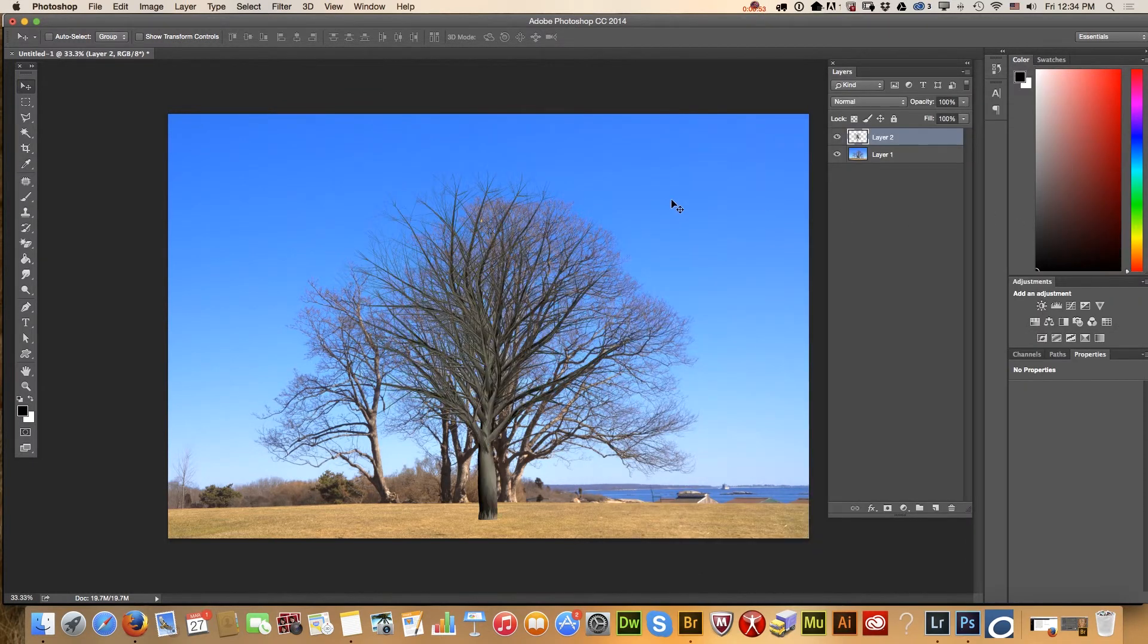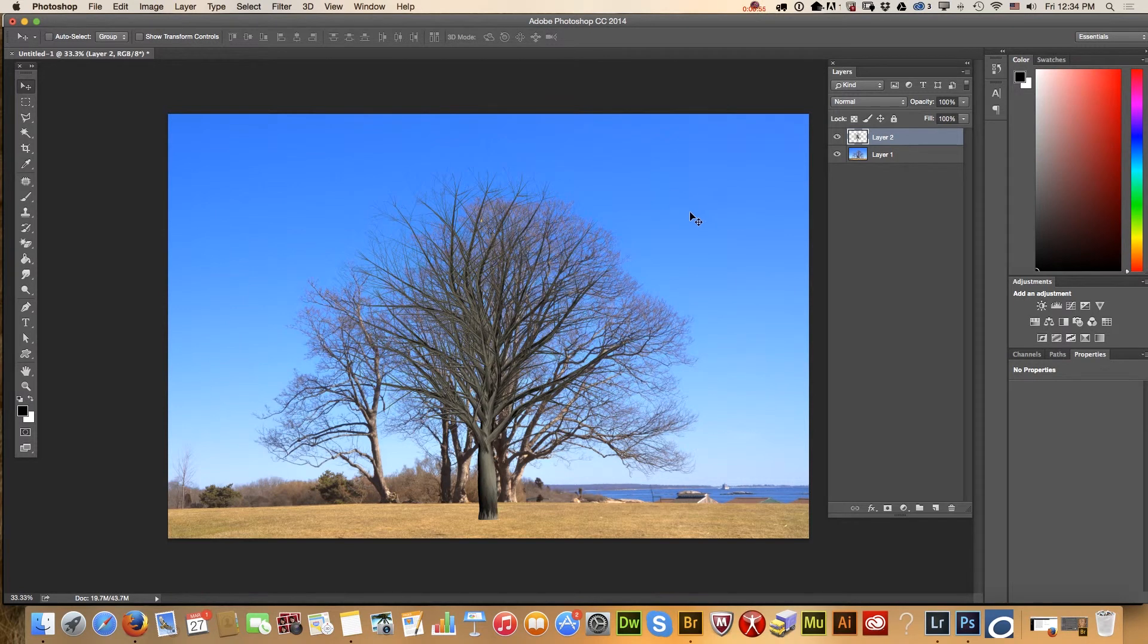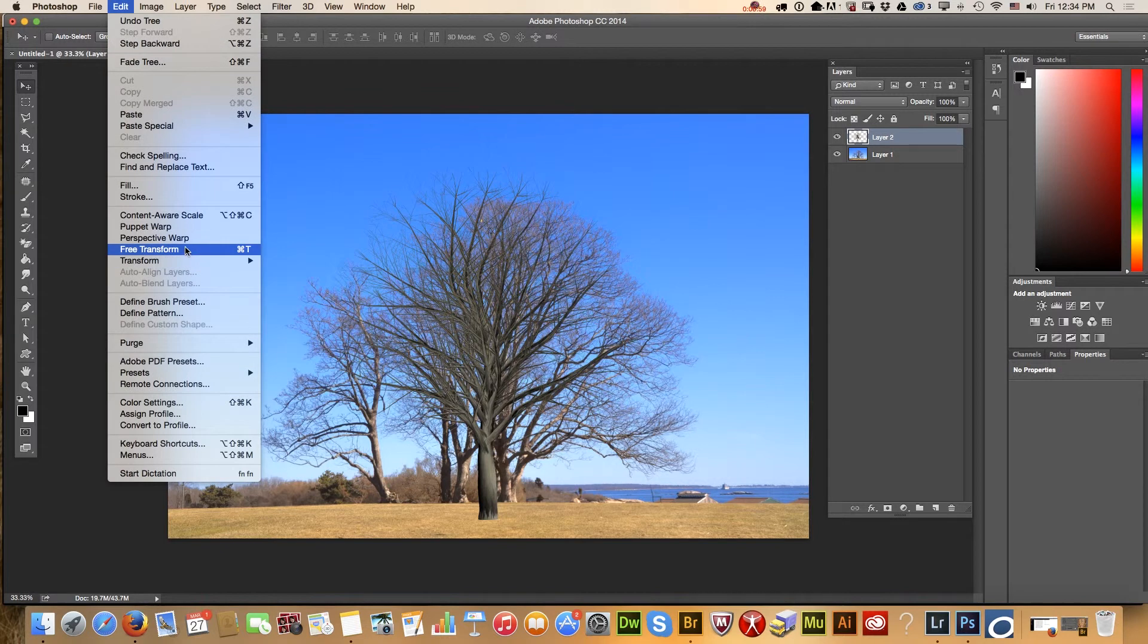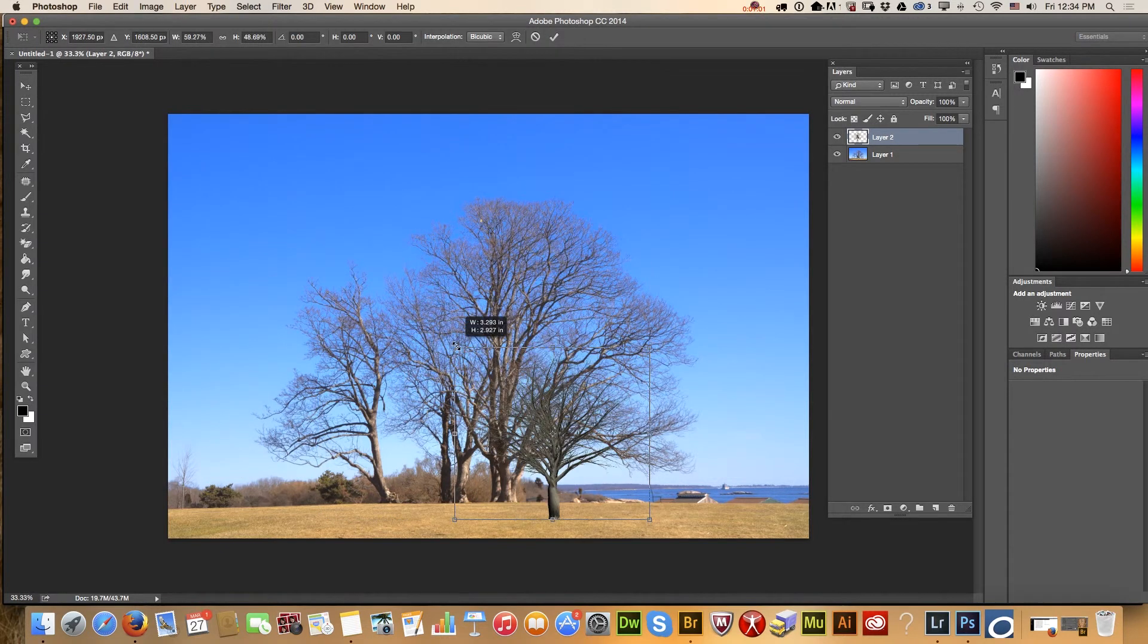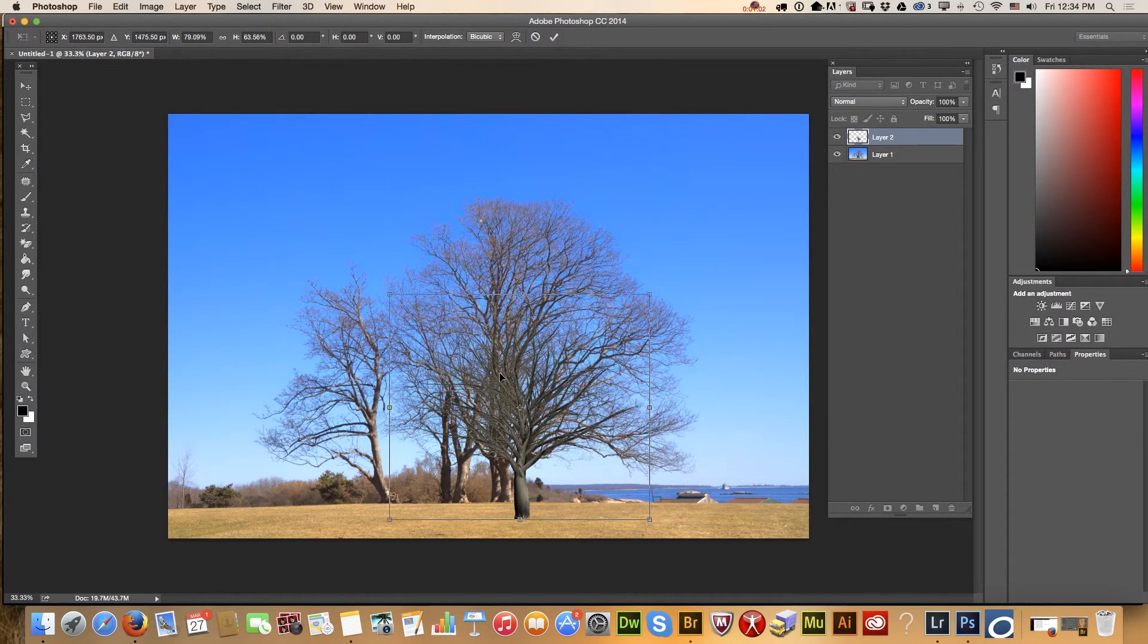Because I applied my tree filter to separate layer, I can resize and move my tree to make it more realistic.